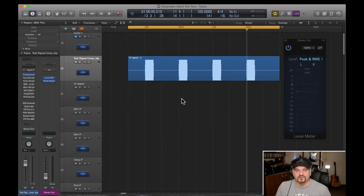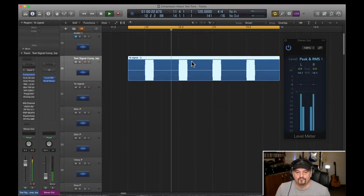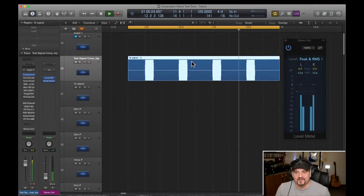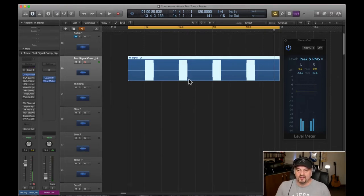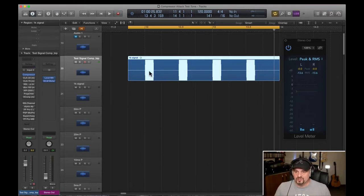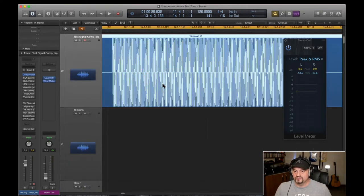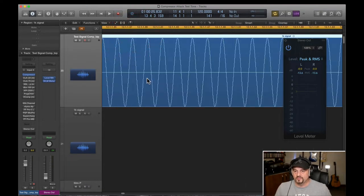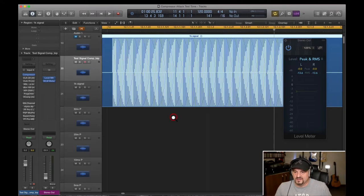So here we are in the DAW and the first thing I'm going to do is play this banging tune that I've put together. Yeah that's awesome. Okay so it's a 1k test tone, it's normalized to 0 dB and it's chopped into blocks. And if I just look at one of those you can see it's just sine waves going up and down and we'll be able to see the shape of the attack carved into this.